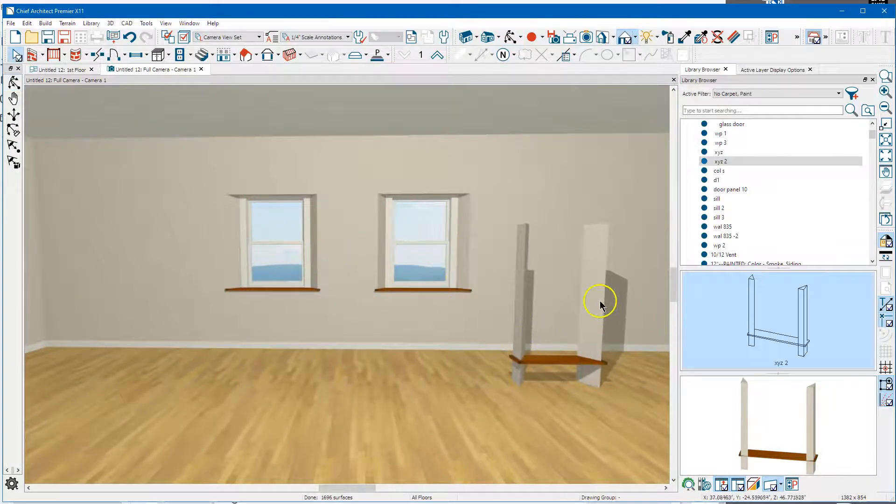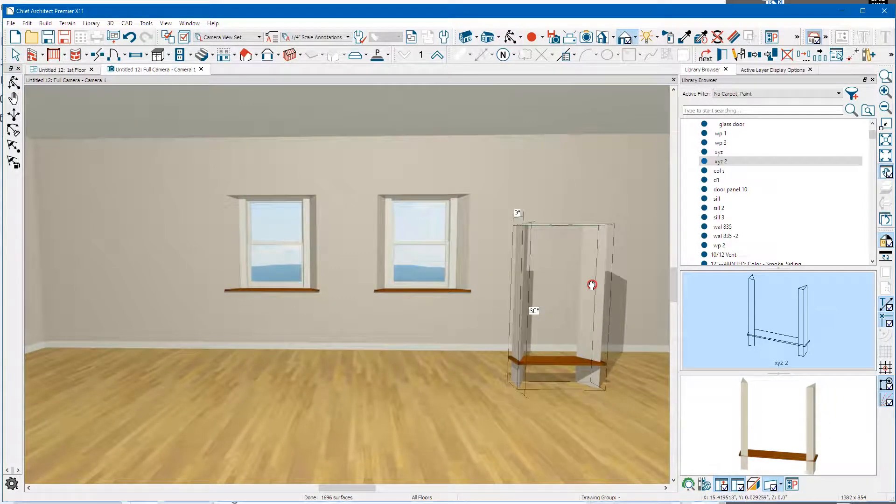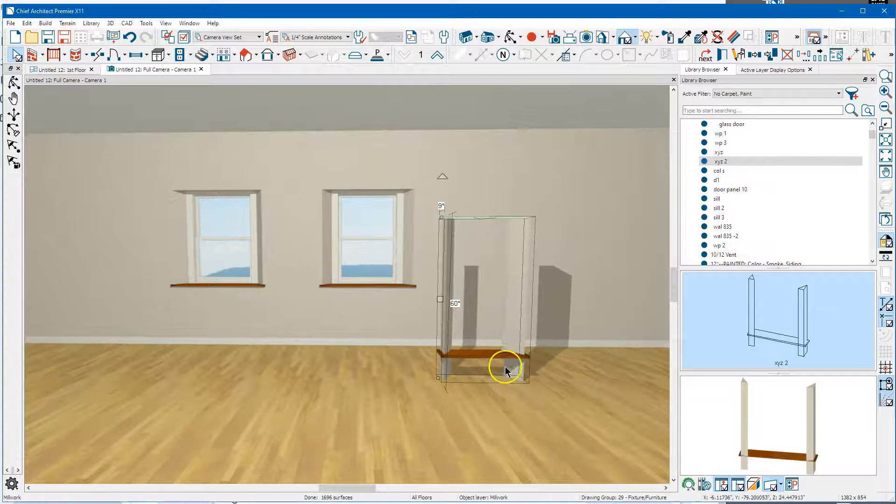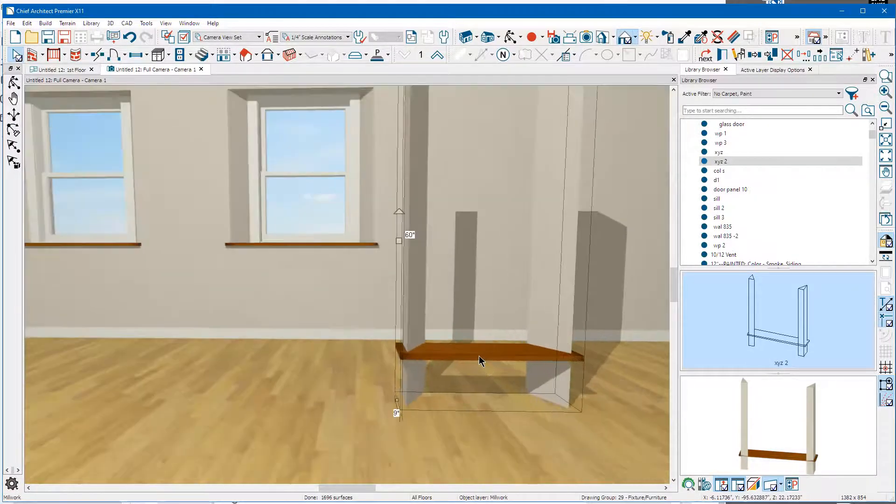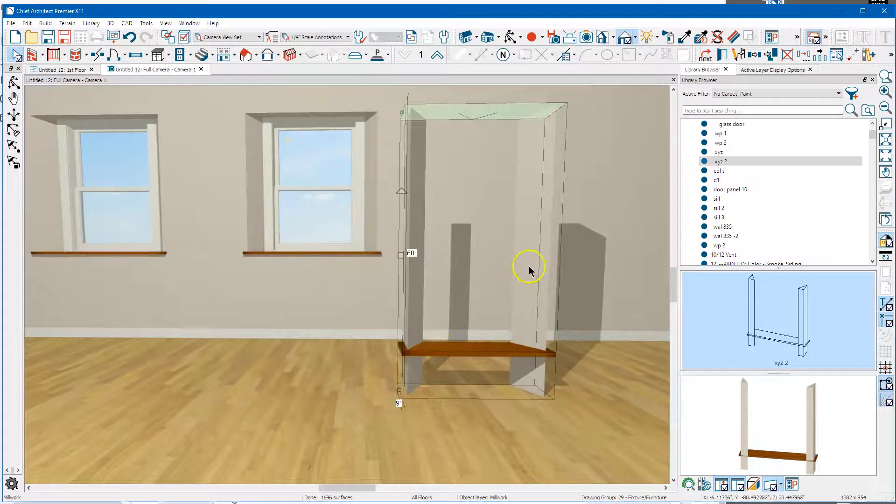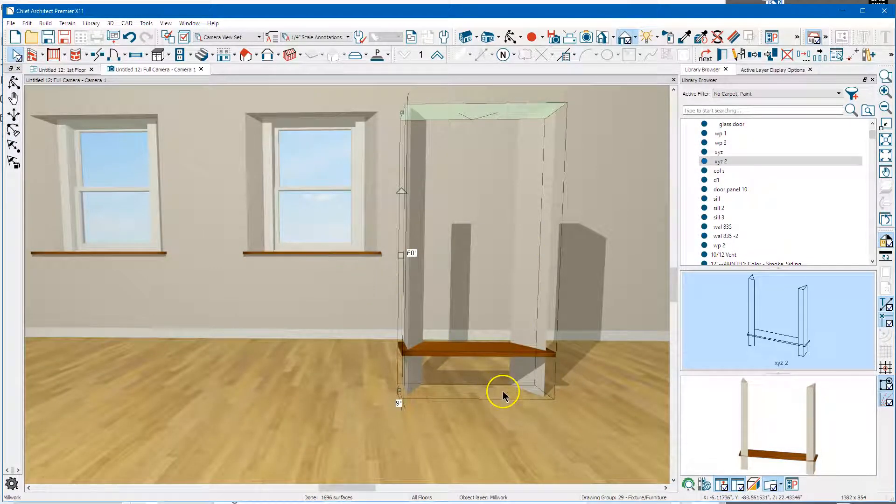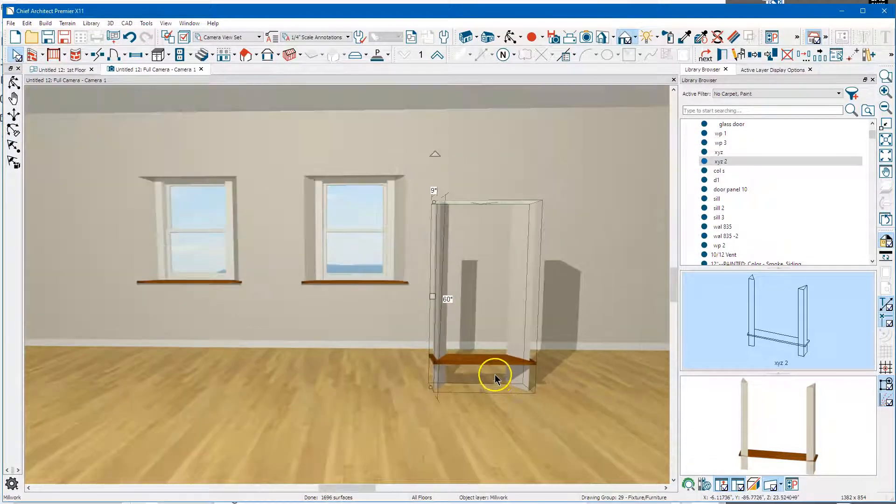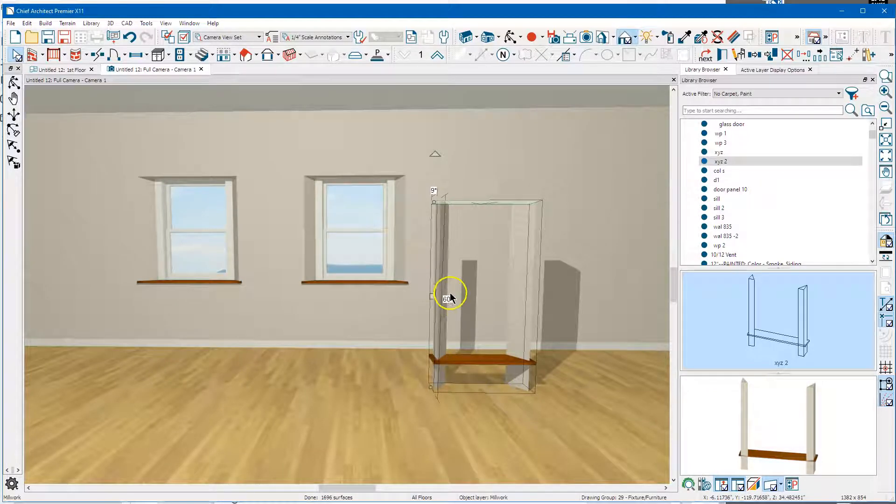This thing here is just solids. I painted this - I just picked a wood color out of the library and I painted these things to be the same color as the walls, but you can change them to be whatever you want.